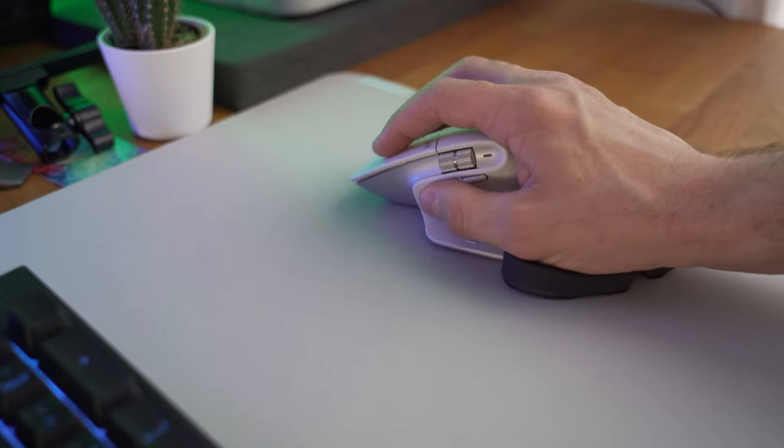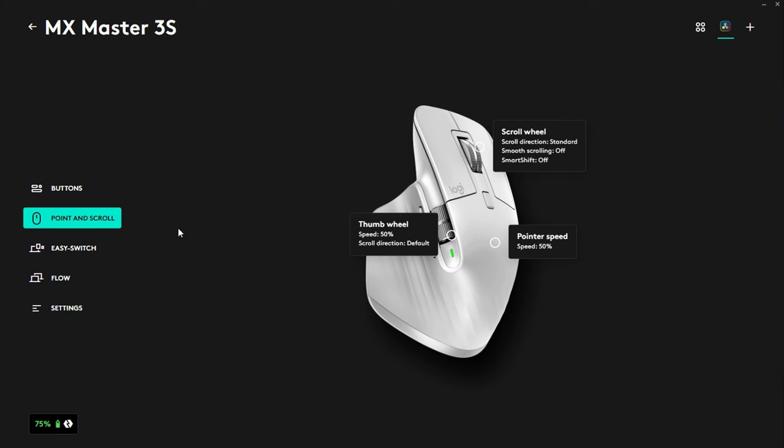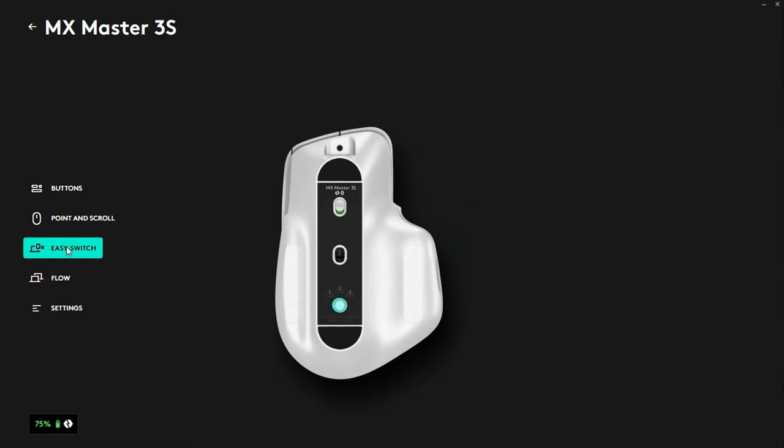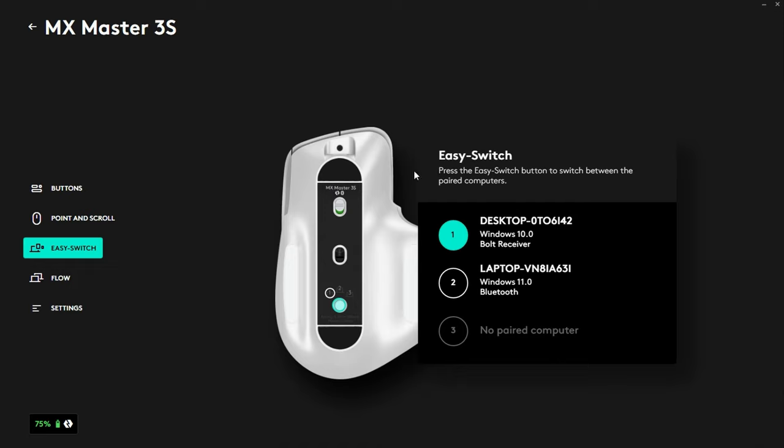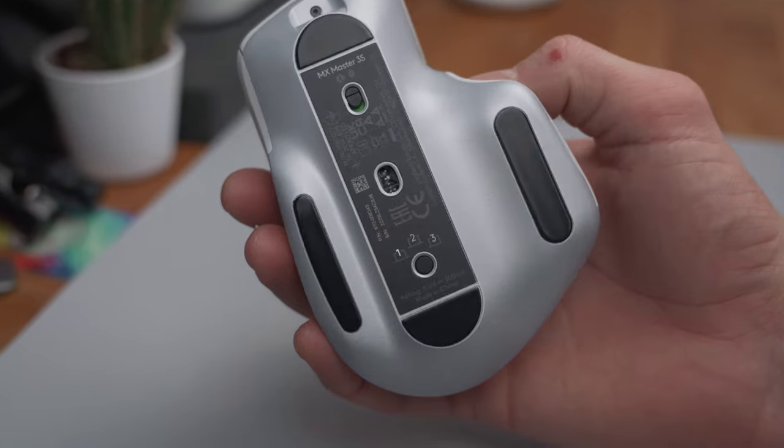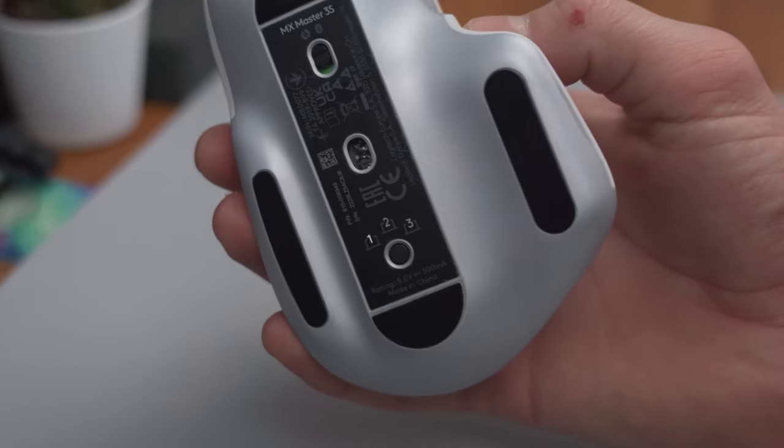Finally, the MX Master 3S has cross-device control. This means you can connect up to three devices and seamlessly switch between them with the touch of a button. This is ideal for creators who use multiple devices such as a desktop computer, laptop, and tablet. I personally use it on two devices.